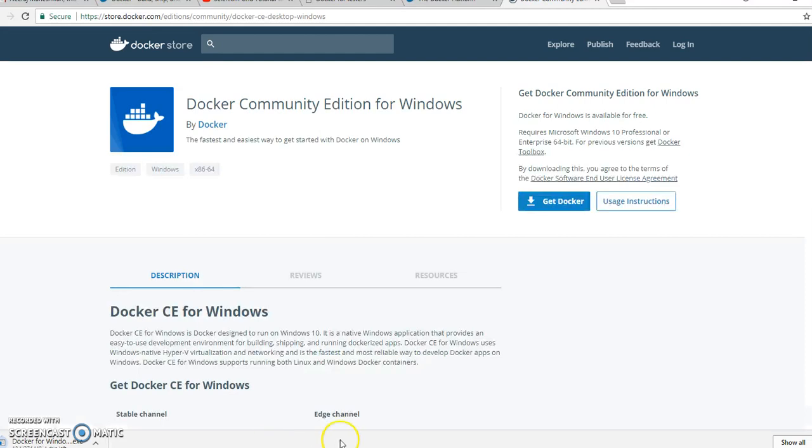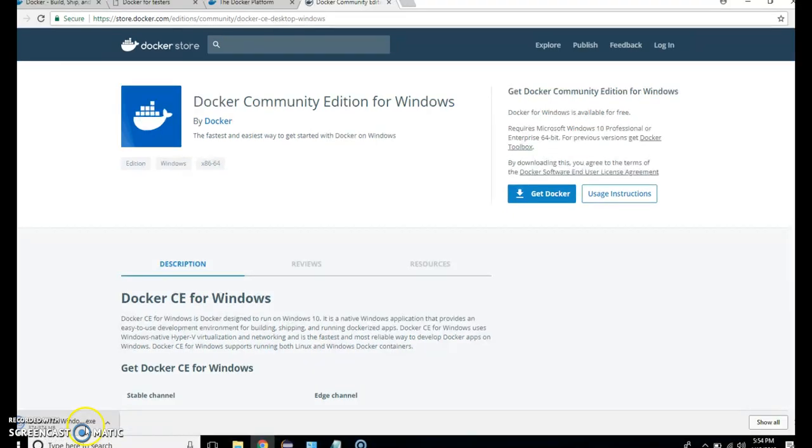Now simply download it. It will start downloading the exe file Docker for Windows 10. Now here you can see my Docker for Windows 10 is downloaded.